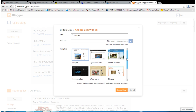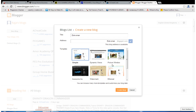Choose the default template given by the Blogger website — here you have Simple, Dynamic, Picture Window, and others. By clicking Dynamic you can see a dynamic website, but I'm going to choose Simple. You can also download a template from Google by searching for the best template. Click 'Create a blog.'